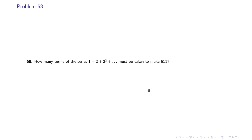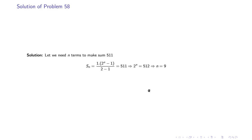Problem 58: How many terms of the series 1 + 2 + 2² + … must be taken to make 511? This is similar to Problem 53. Here Sn = (2^n − 1) / (2 − 1) = 511. The denominator is 1, so 2^n − 1 = 511, giving 2^n = 512, which results in n = 9.